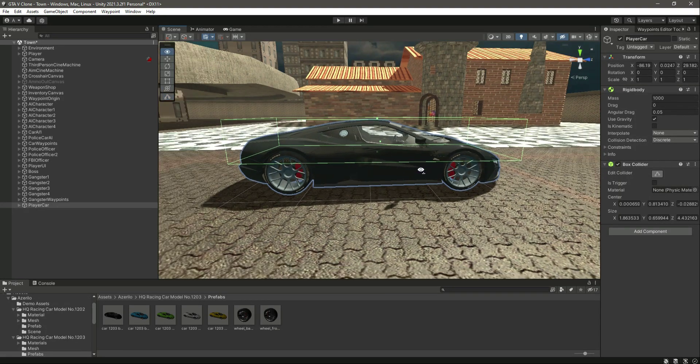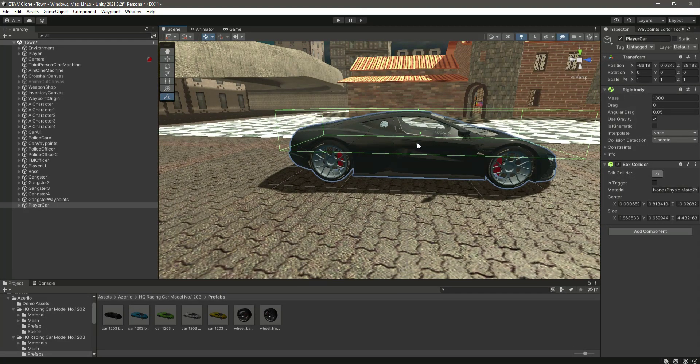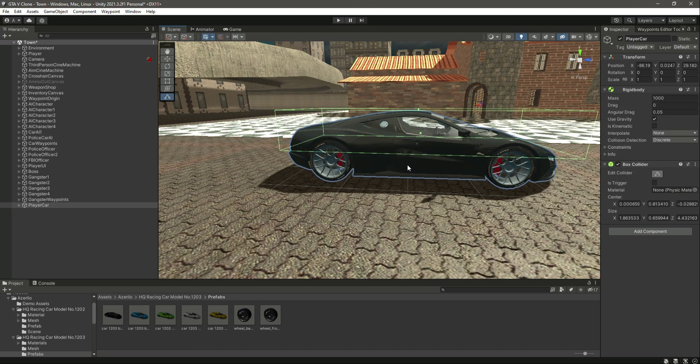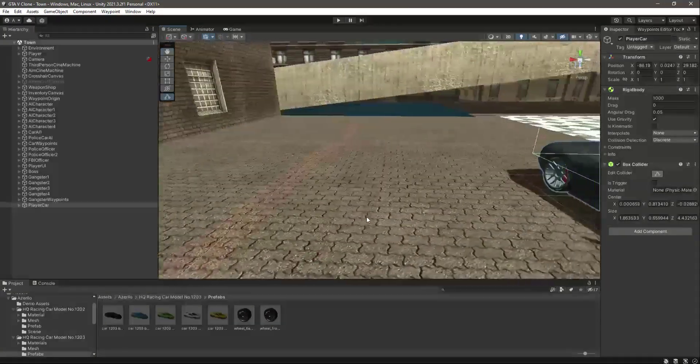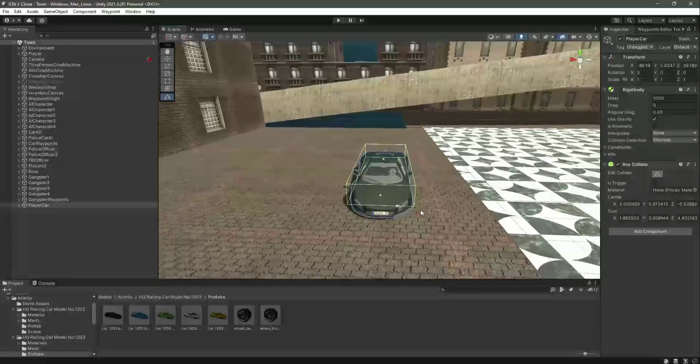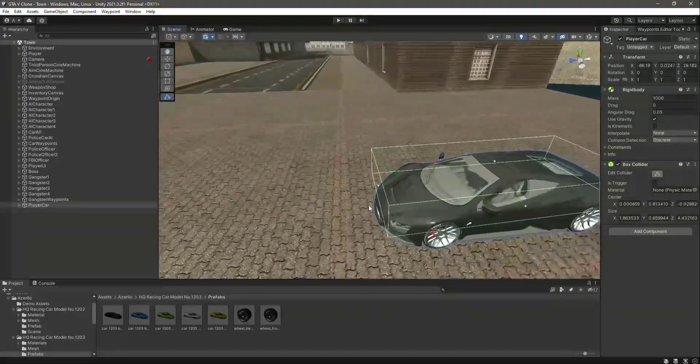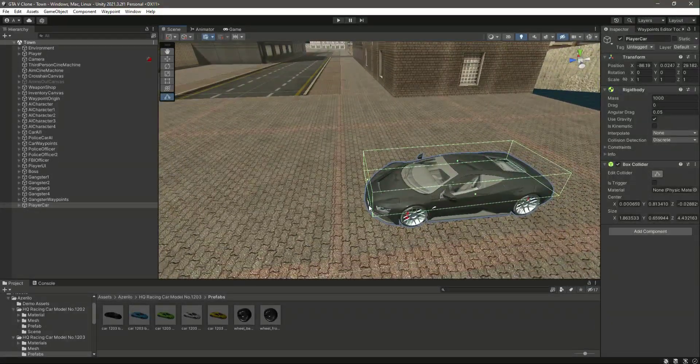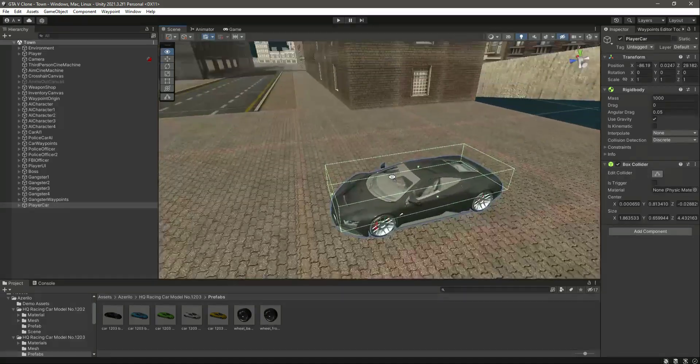Make sure that your box collider doesn't cover the whole wheels of the vehicle. Make sure it is similar to mine as well.